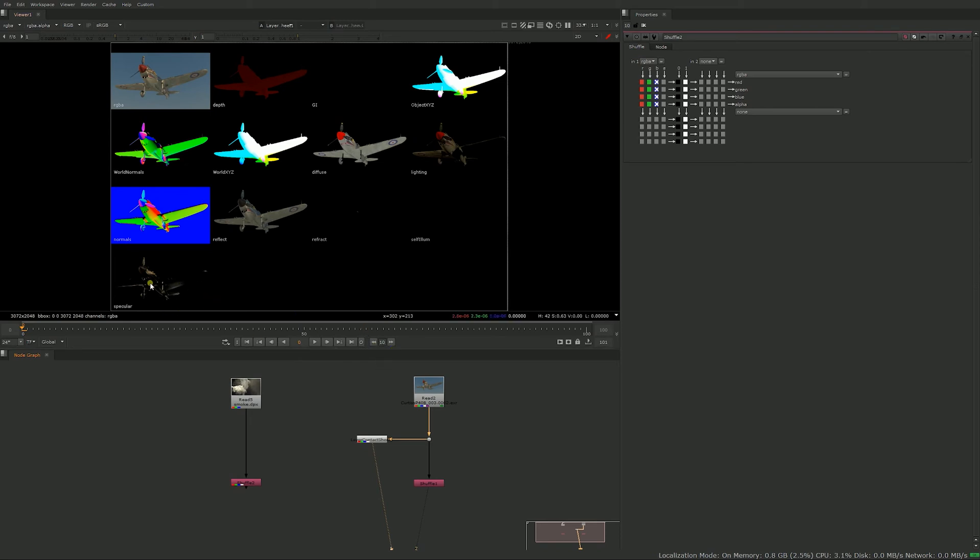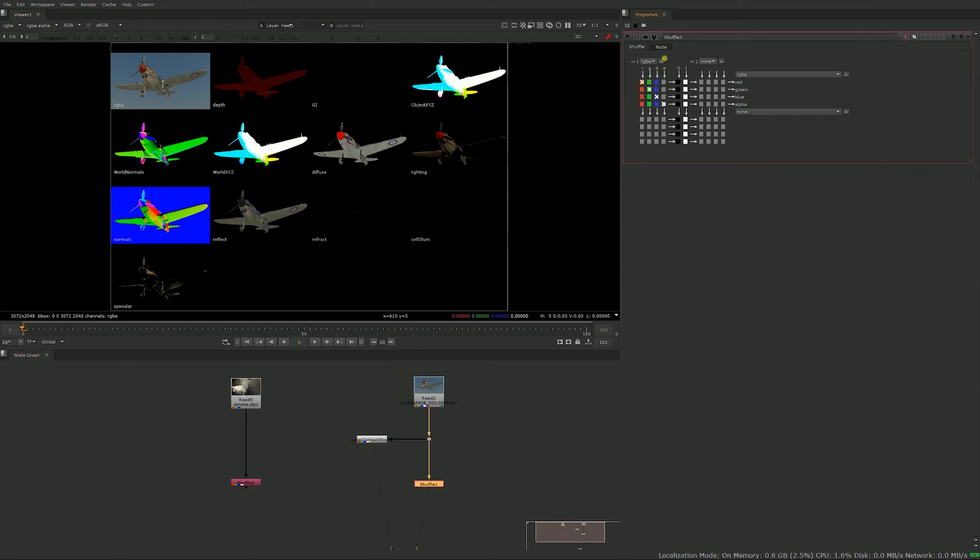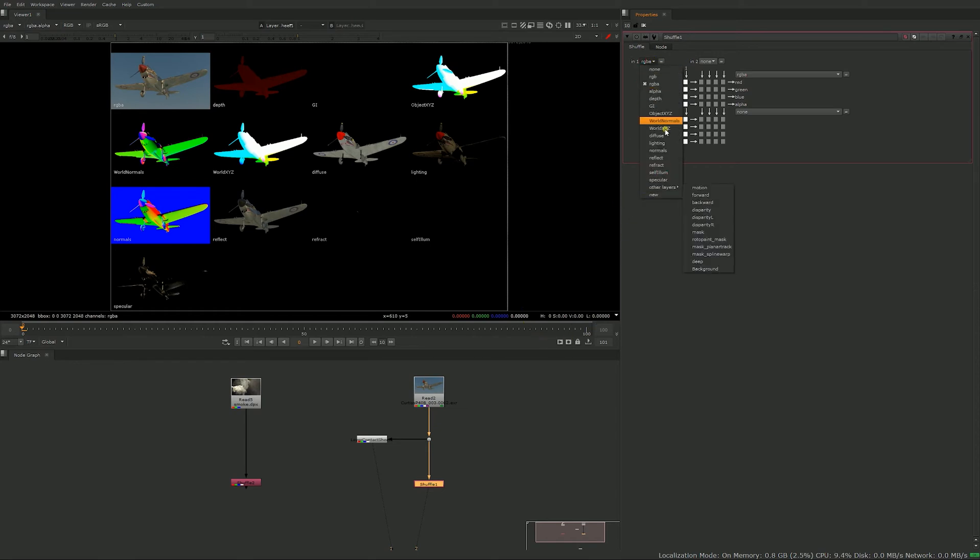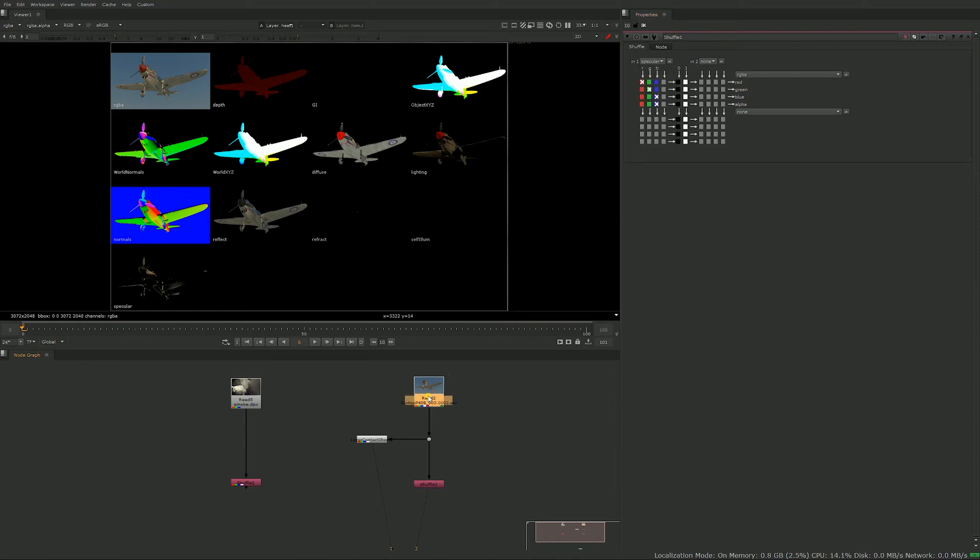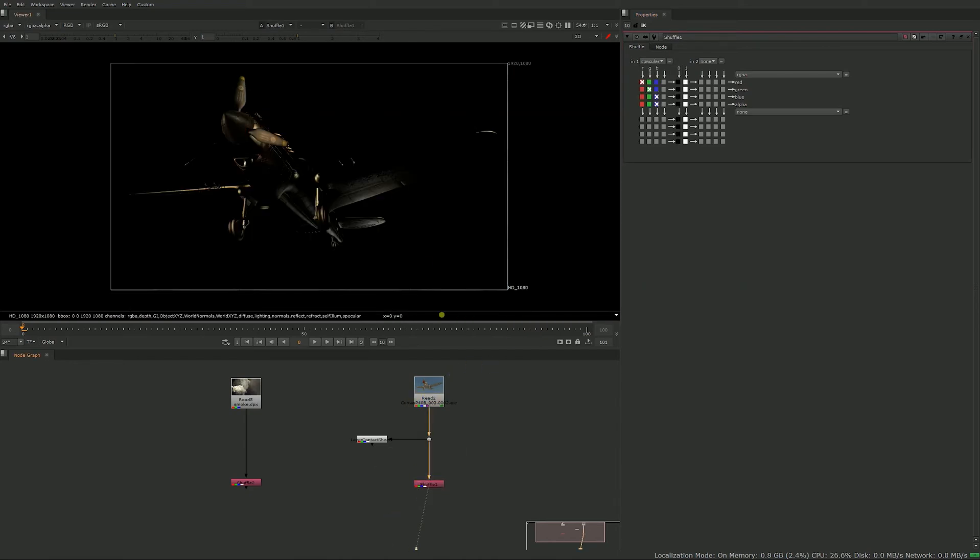So let's say for this example we want to take the specular pass out. So in the shuffle, now instead of wanting the input to be set on RGBA, we would set it to be on specular. And now when you go on the shuffle node, you can see it's taking the specular pass out and shuffling into the RGBA.